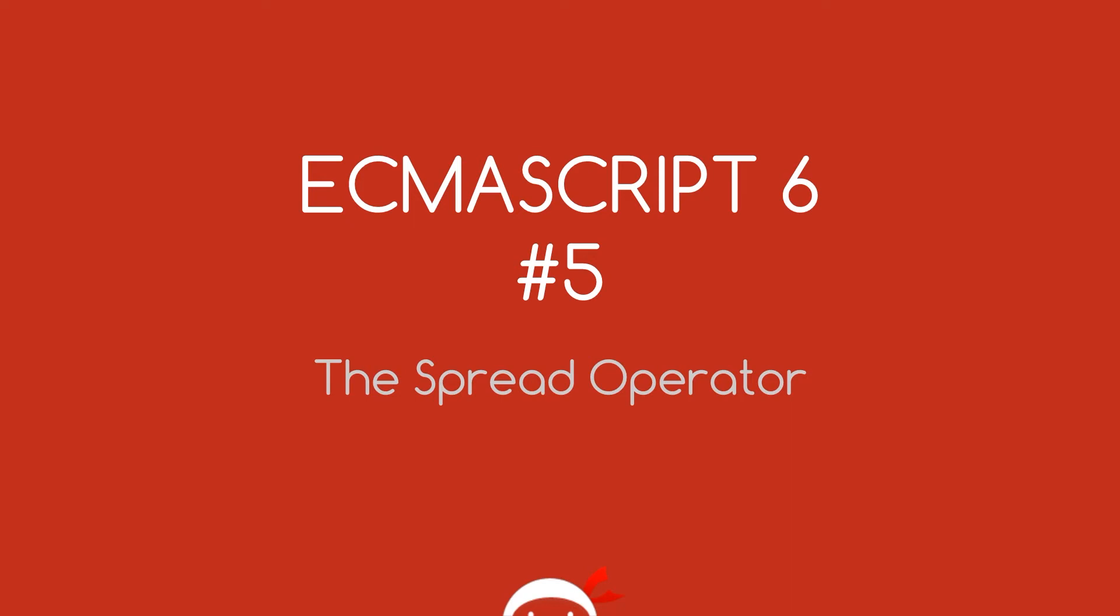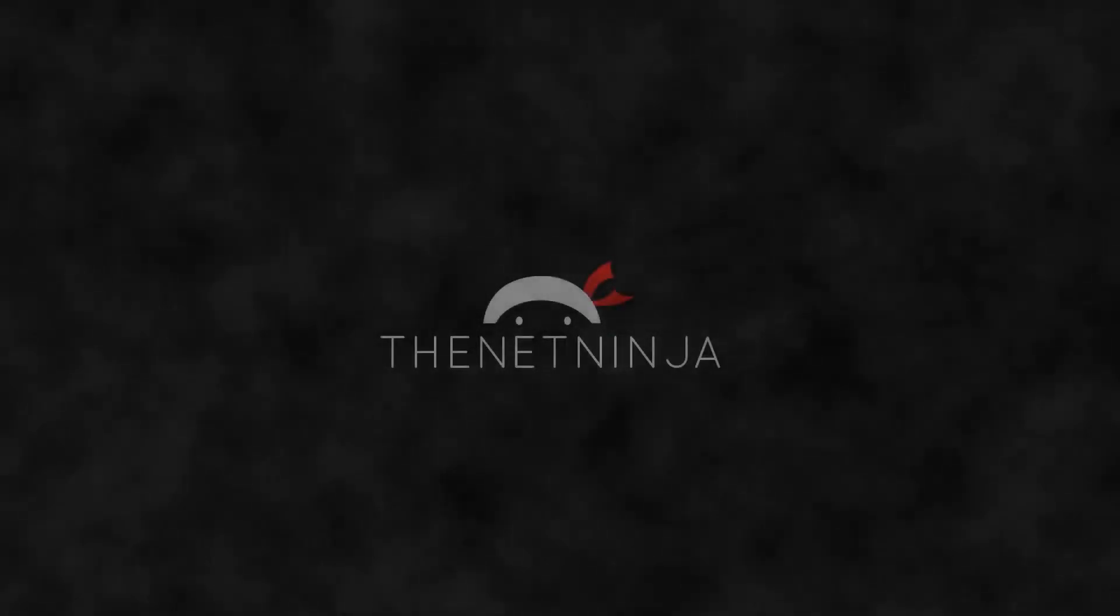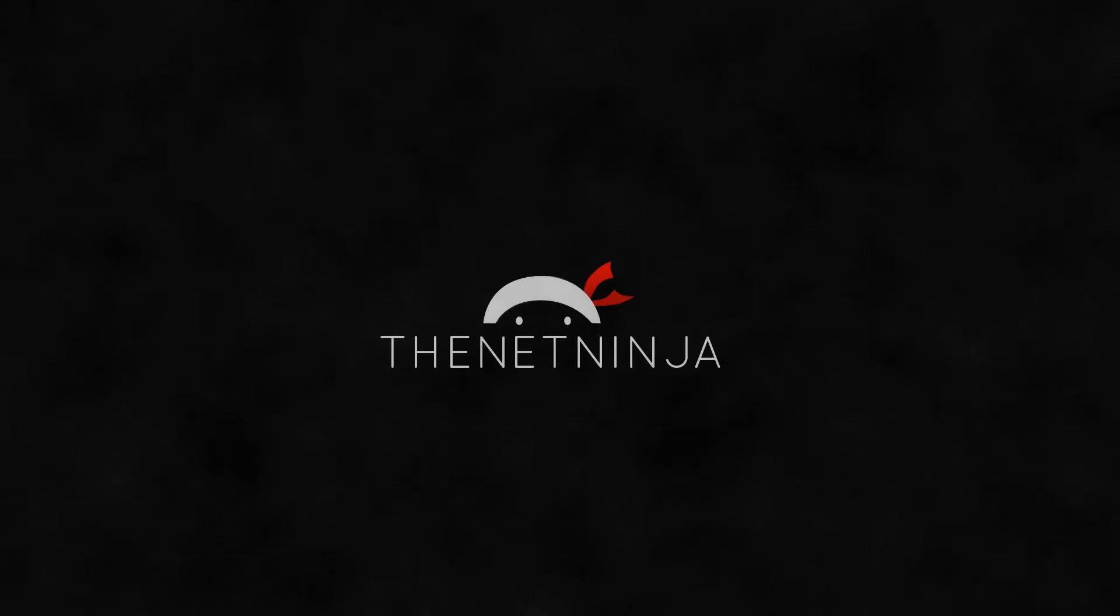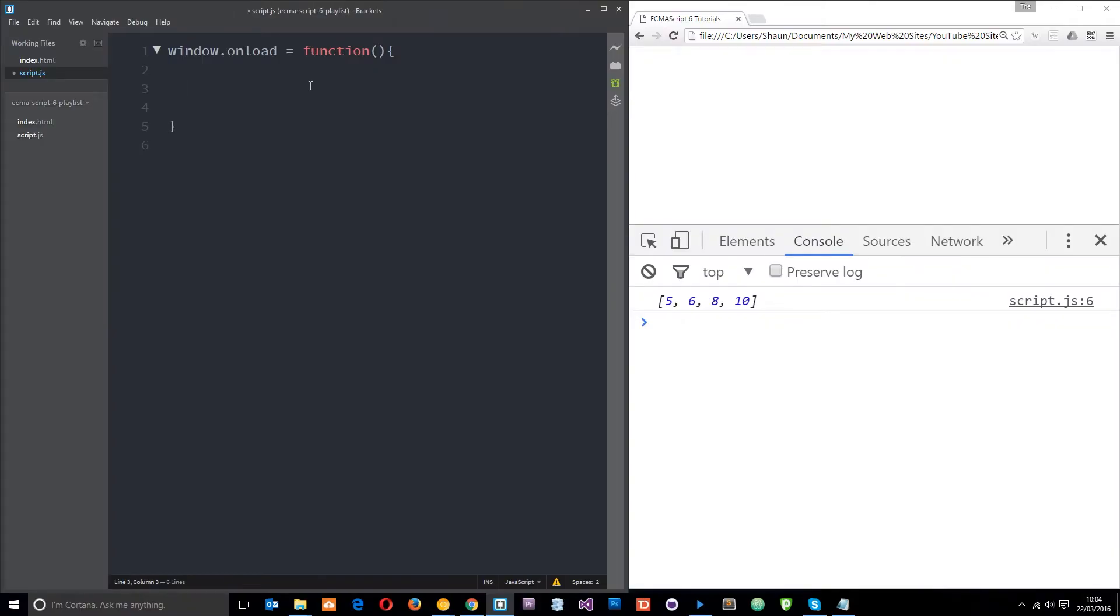What's happening guys? Welcome to your 5th ECMAScript 6 tutorial. In this video we're going to talk about the spread operator, a nifty new feature in ES6 that can basically take an array and spread them into individual elements, and that has a few cool uses.